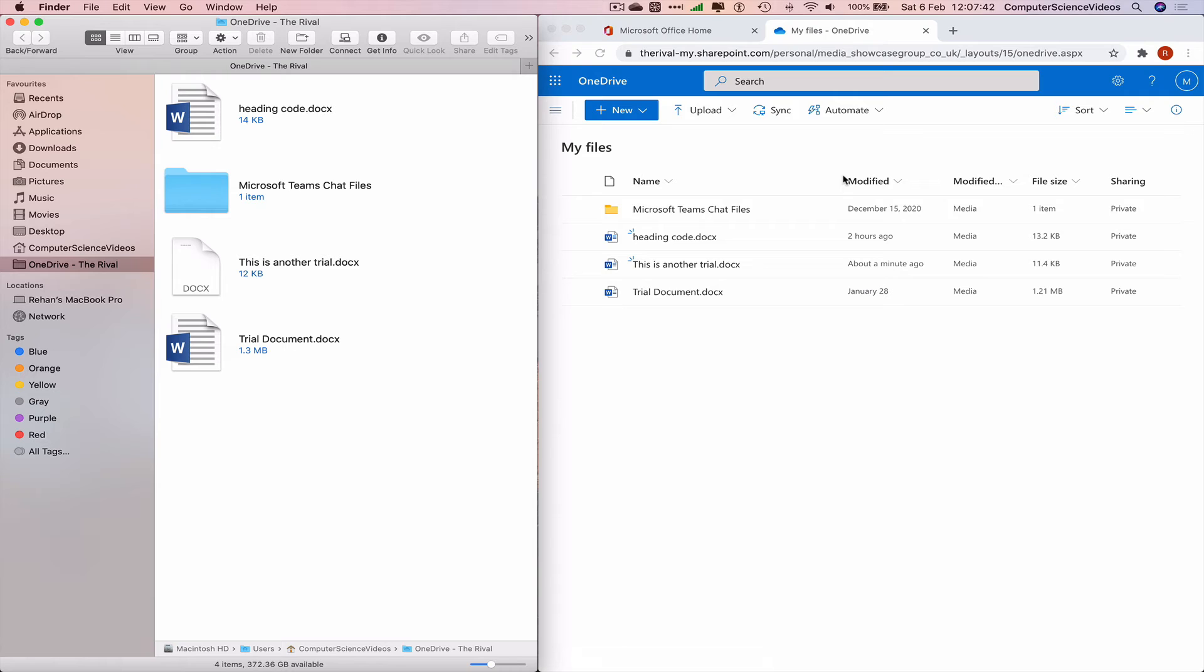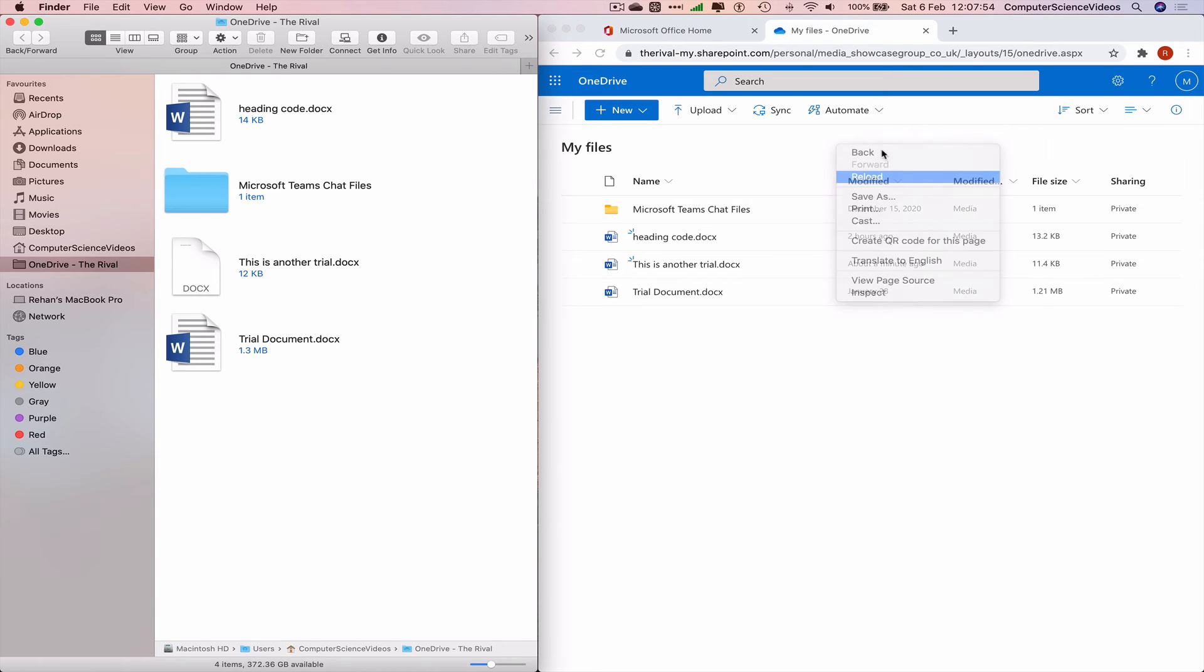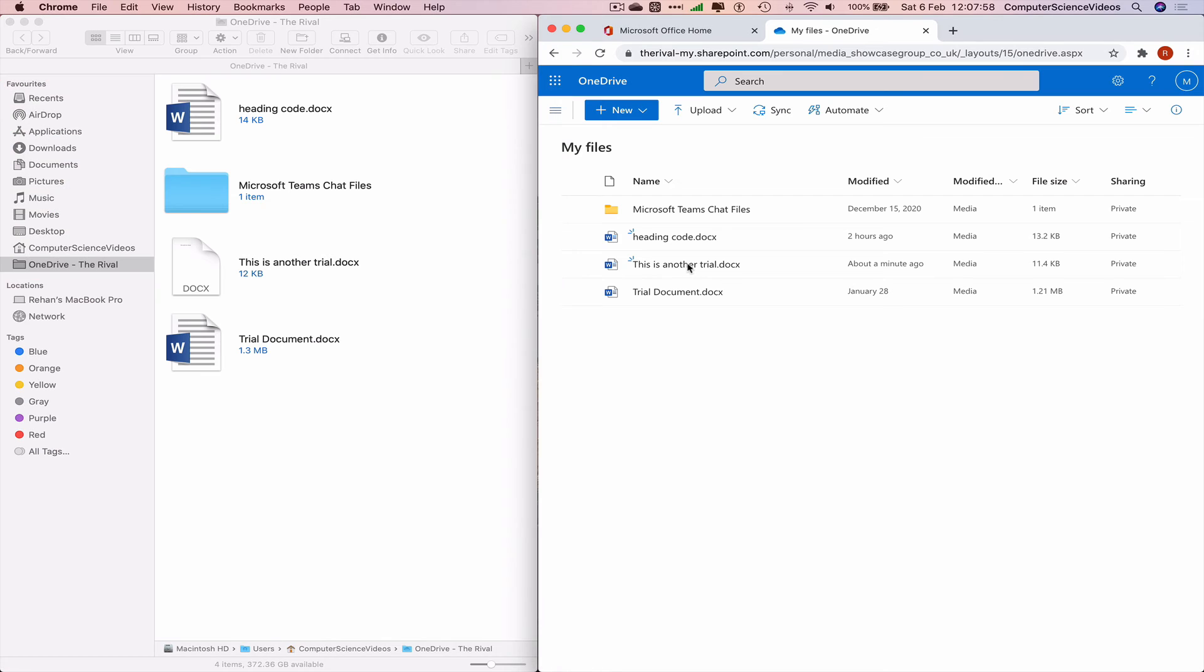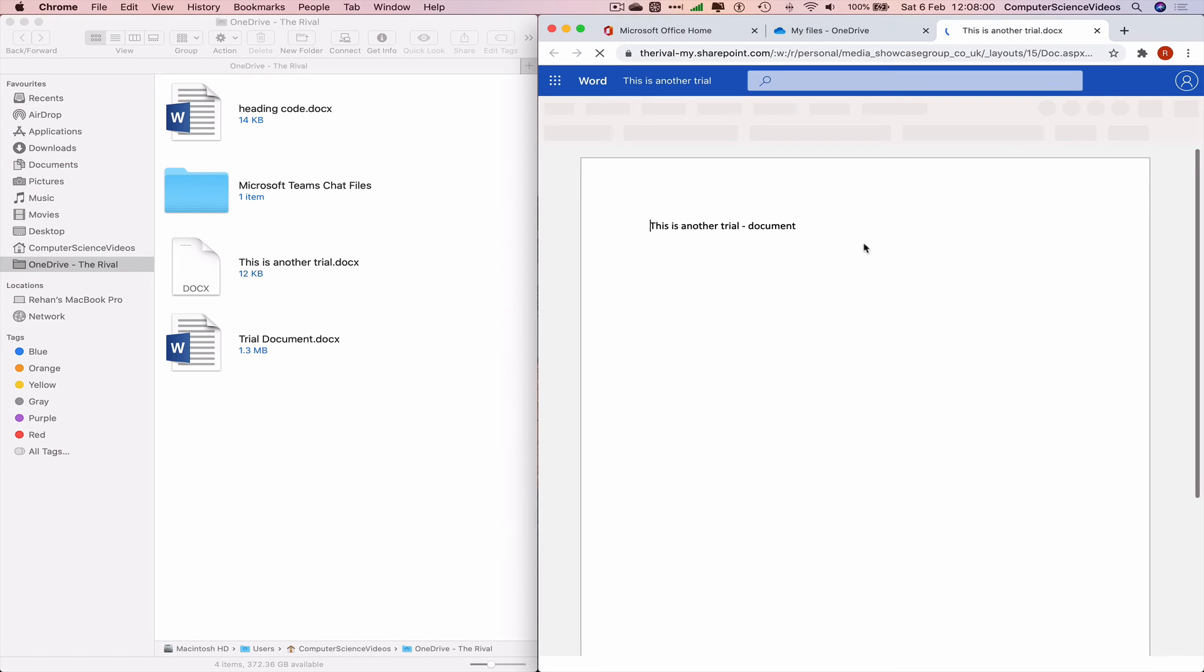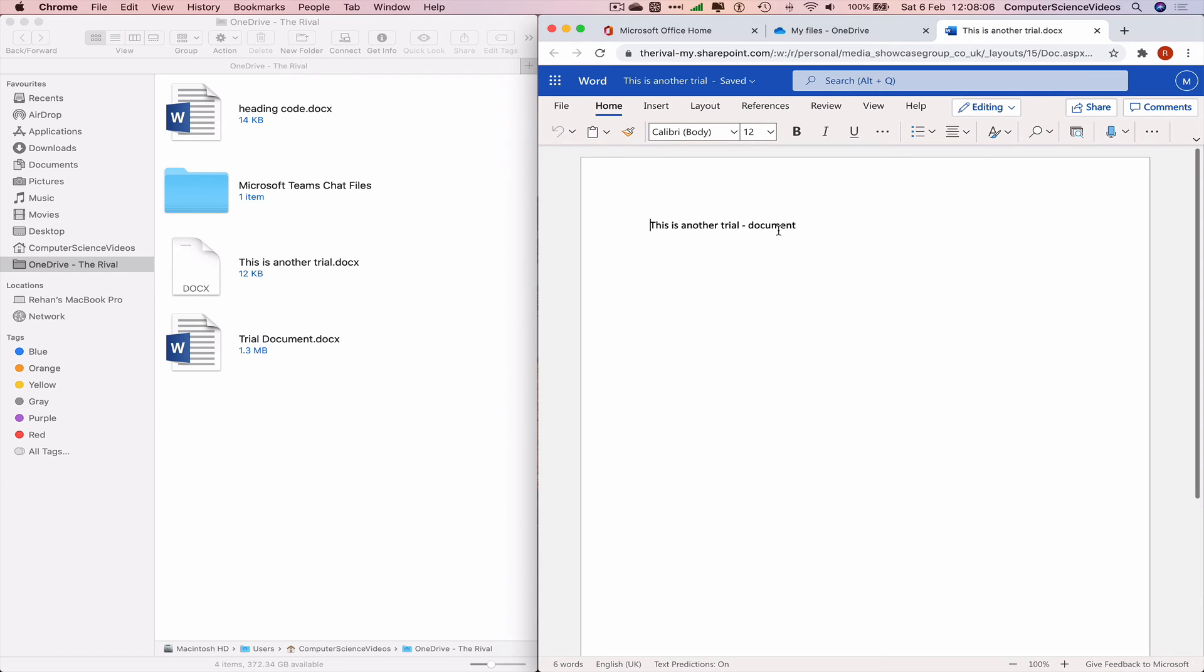And there we have this is another trial, so it takes some time to synchronize. Reload the page again, let's click on this is a trial. And there we have the document uploaded to OneDrive from the Mac computer from Finder.